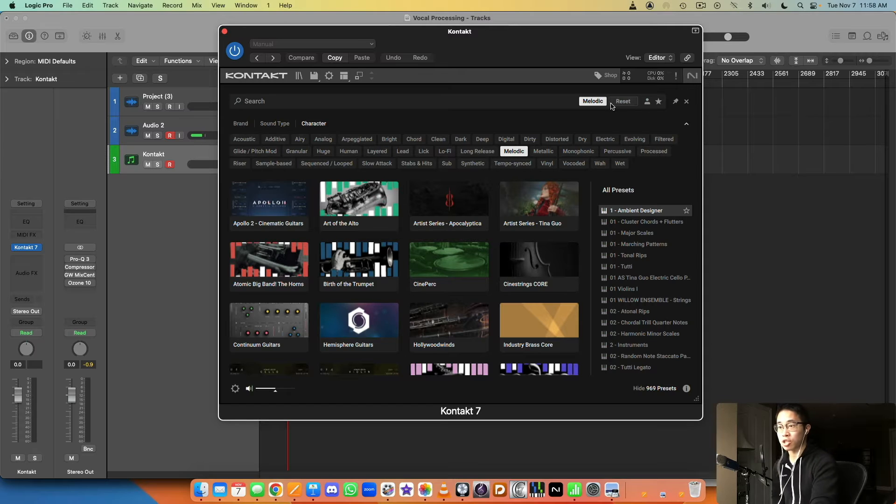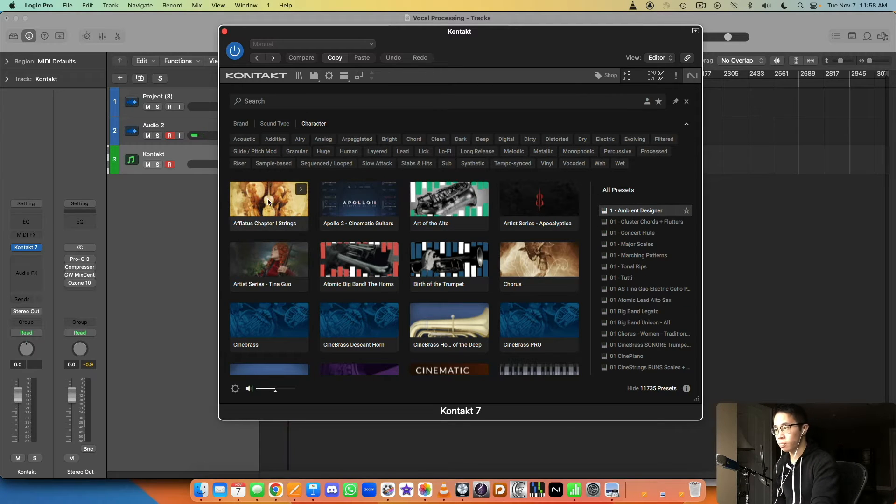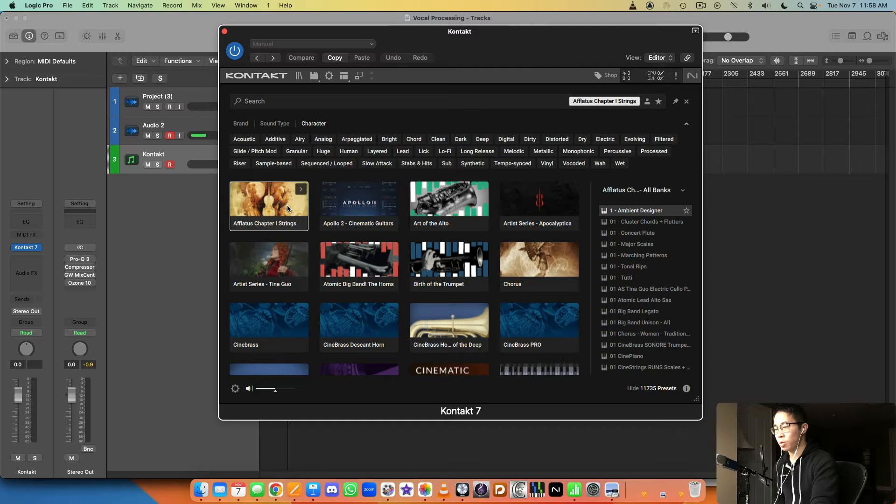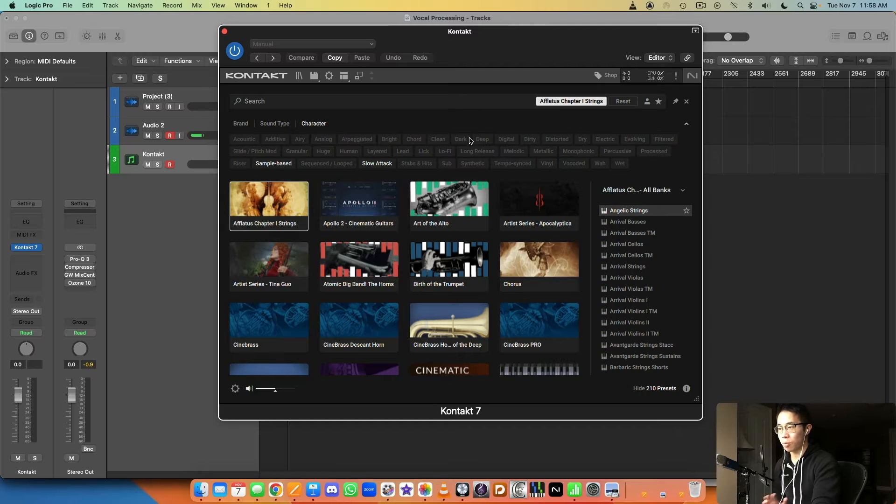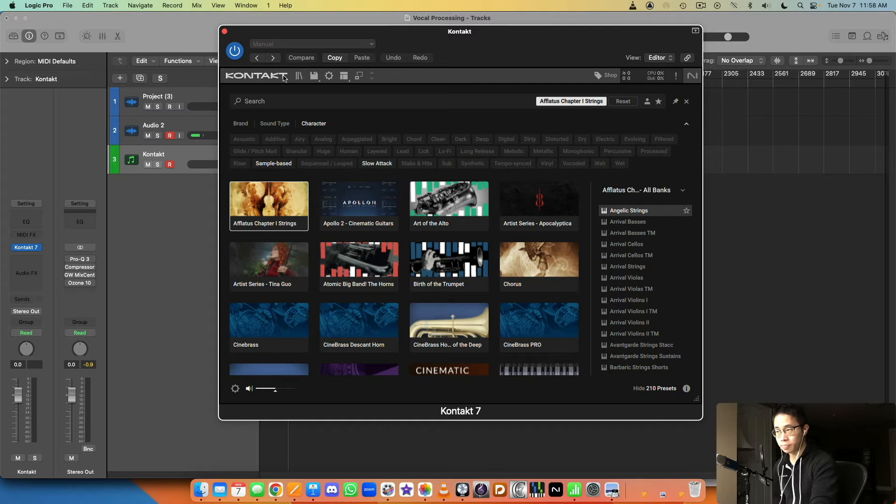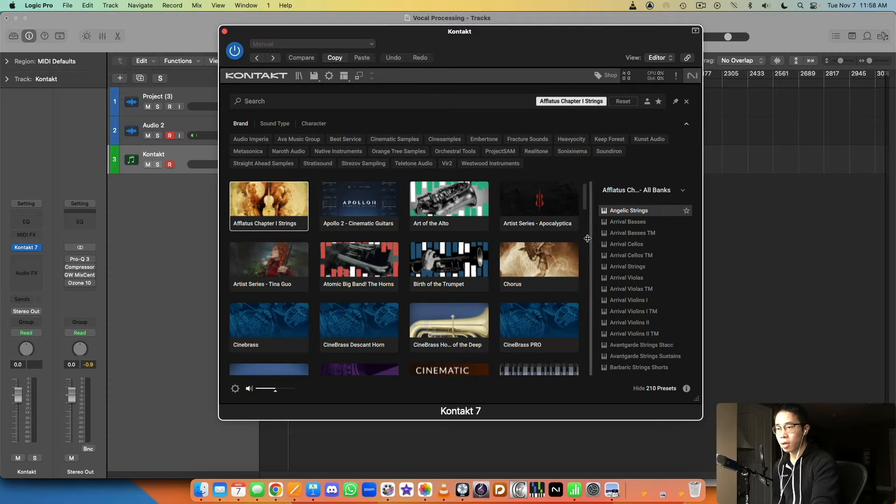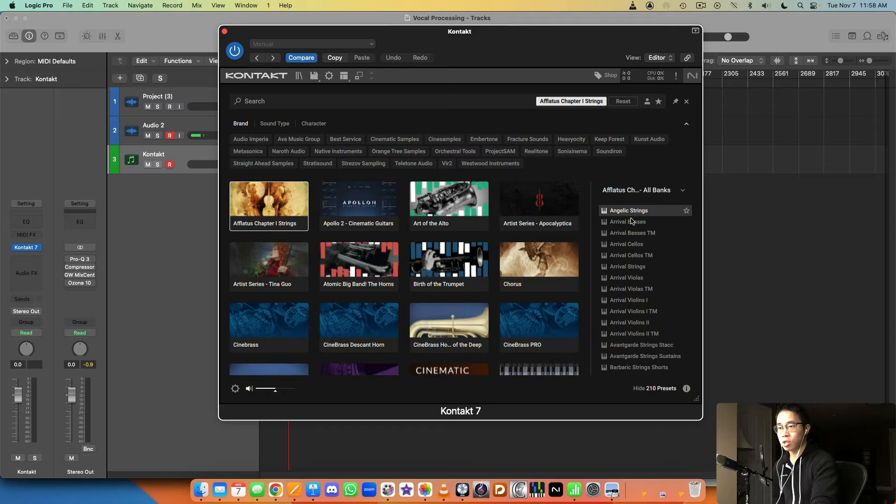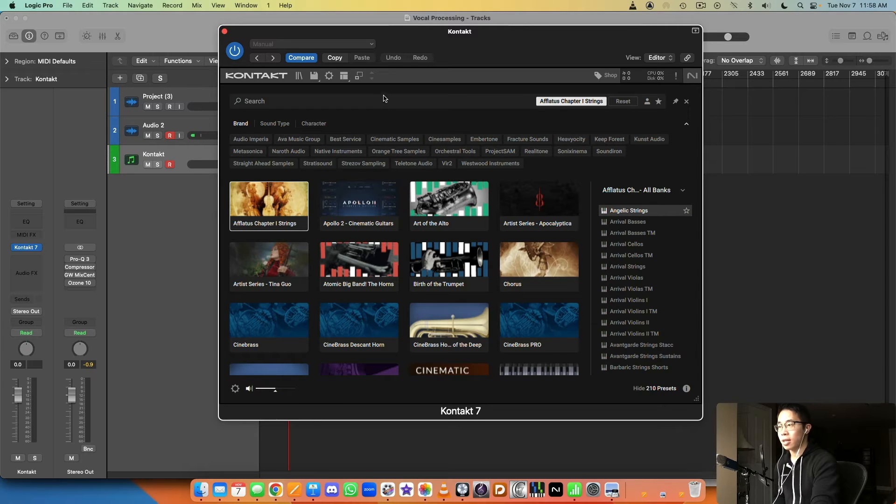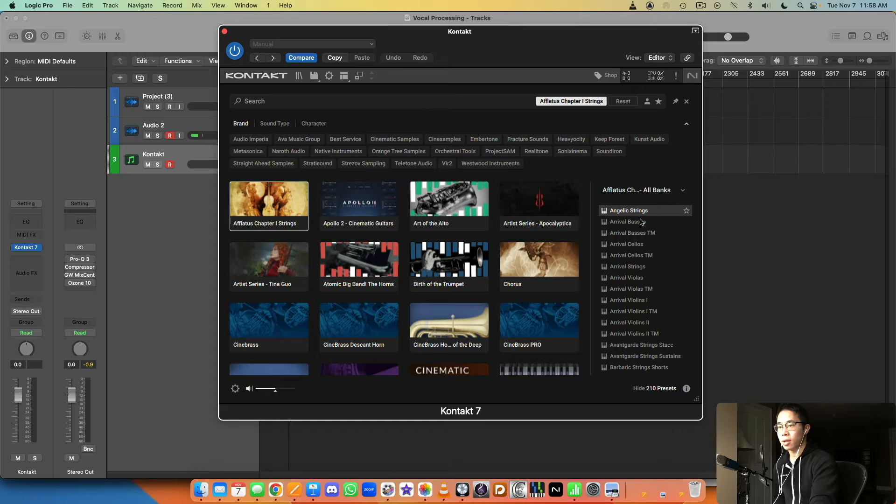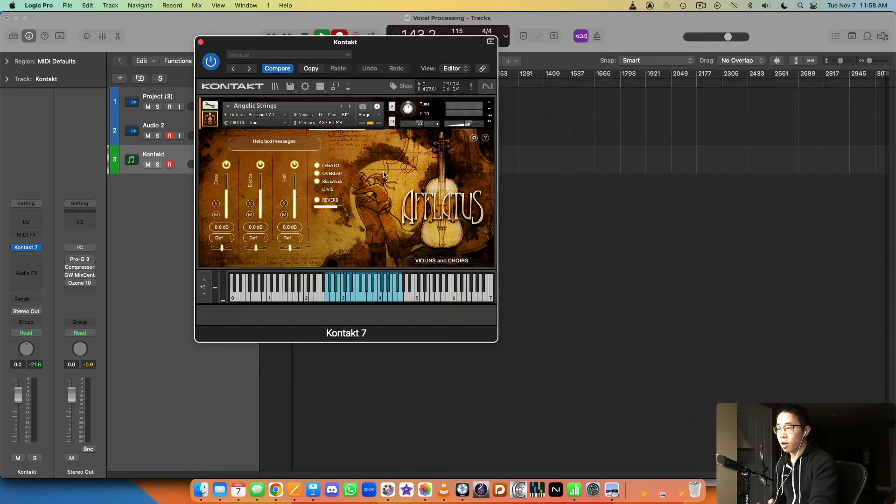So let's just say we settle on an instrument. I'm going to reset, I'm going to choose Afflatus Chapter 1 Strings. Let's say I want that library and then the patch I want to load in is Angelic Strings. So I just double click and then wait a second for it to load, and it's going to show up here as the patch.